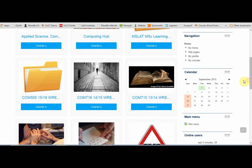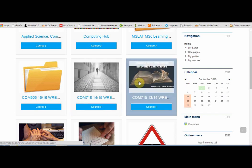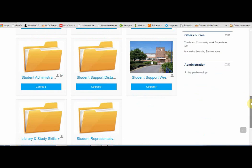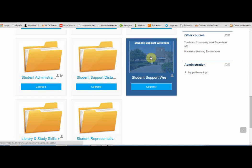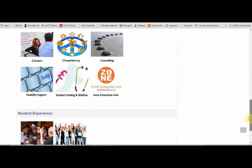Underneath those areas, you'll see the modules that you are enrolled on. The most recent ones for the current academic year will be near the top, and modules for previous academic years will be underneath those. Towards the bottom, you'll see any support sites that you are enrolled on, including student administration and a support site relevant to your location, for example Wrexham. If I clicked on there, I would see links to all the support sites relevant to me as a Wrexham learner.